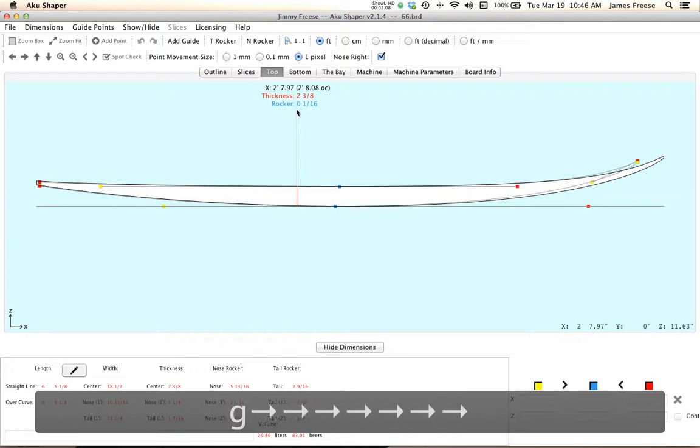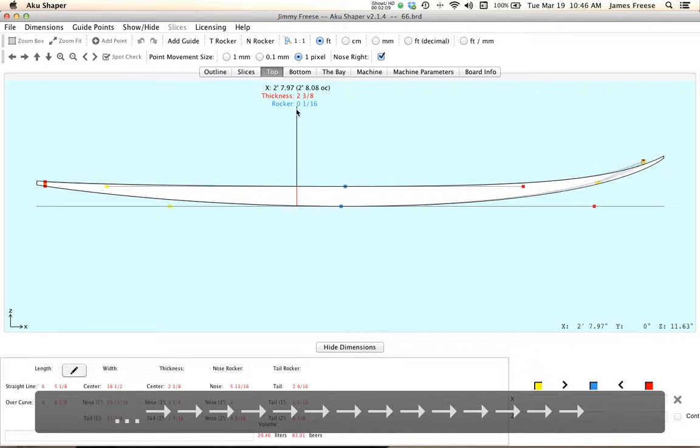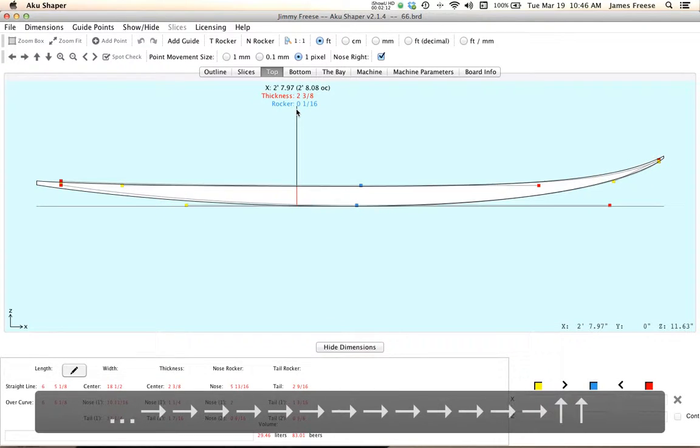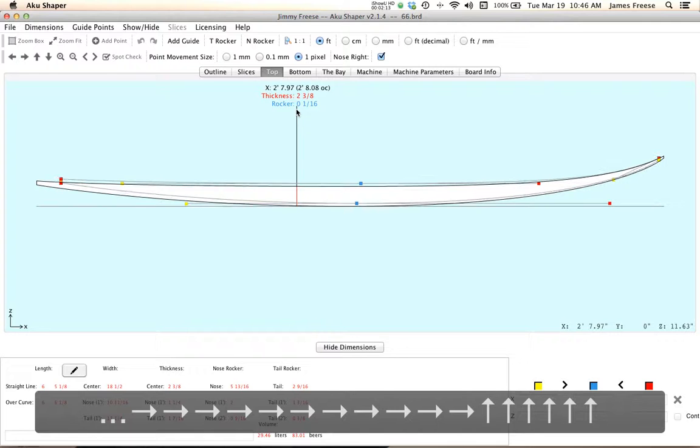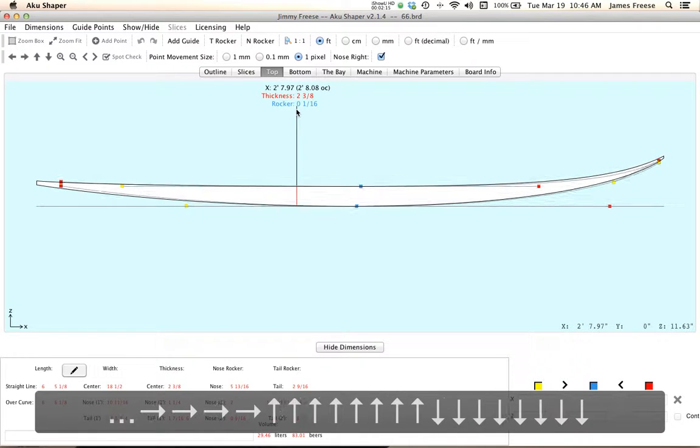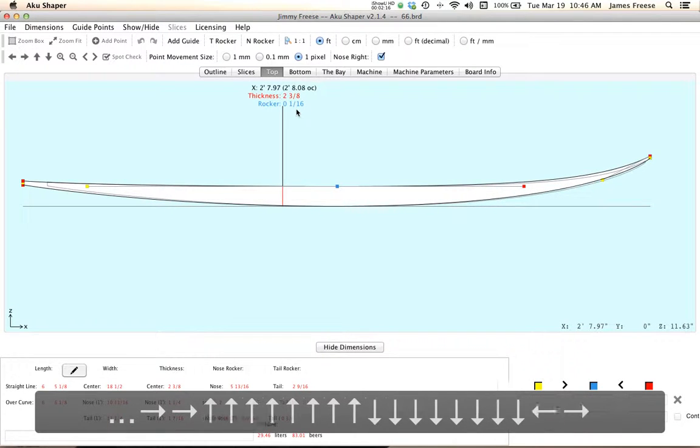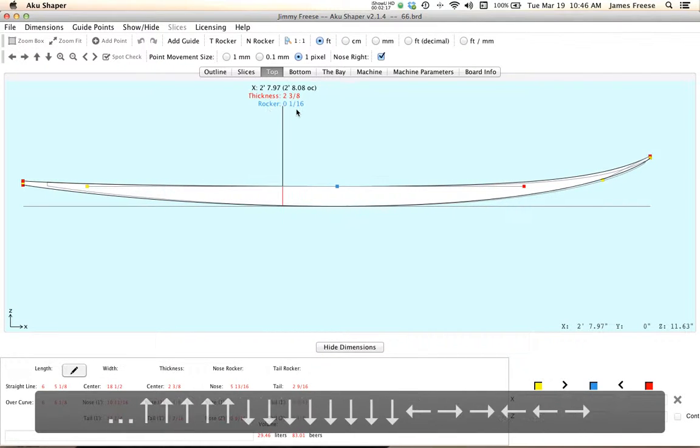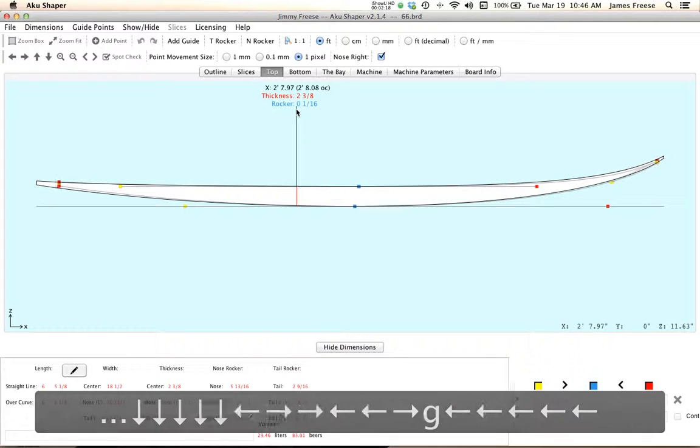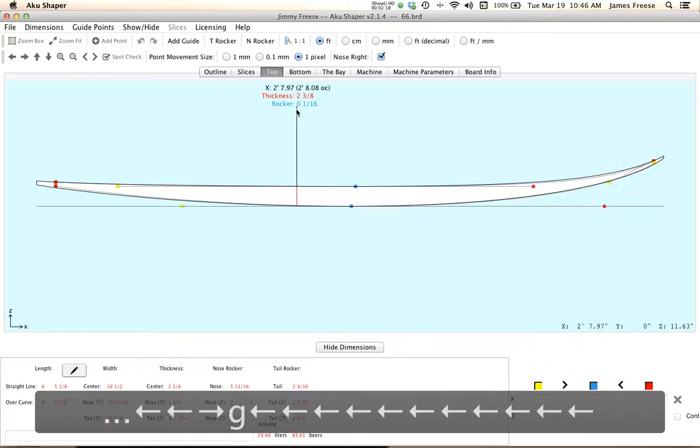Also, you can move the board left and right, up and down, however you like, so you can kind of play with that. Pretty useful.